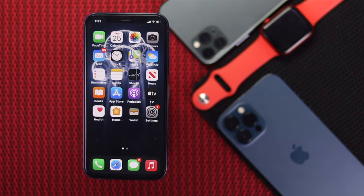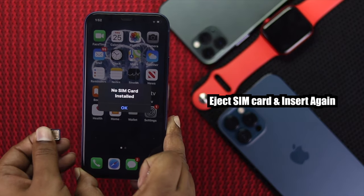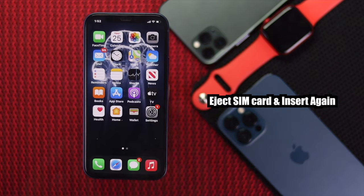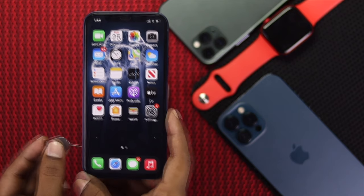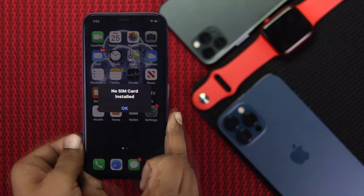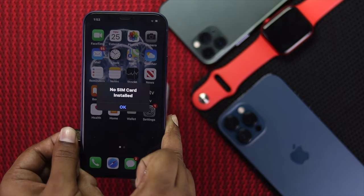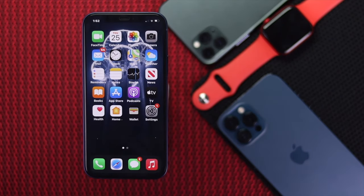Now let's see the next process. You can eject your SIM from the carrier tray and then place it back to fix your problem. Use your ejector tool and place it into the SIM tray slot, press it, remove the tray, and then place it back after a while. After doing that, your problem should be fixed.